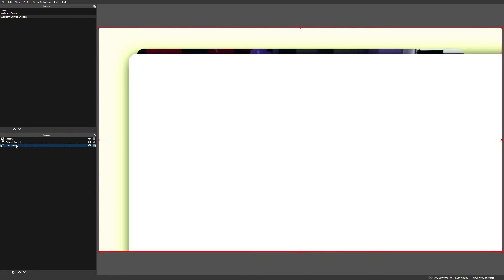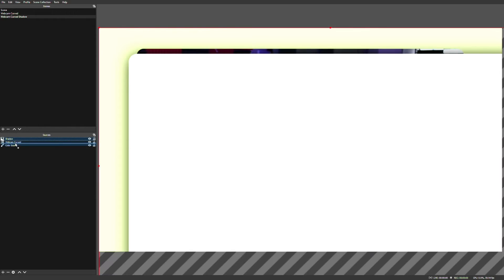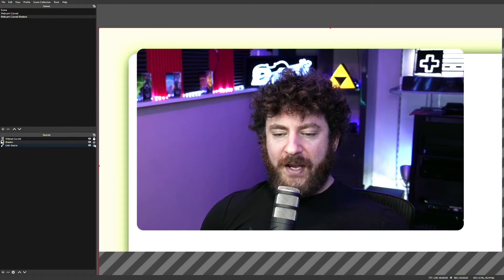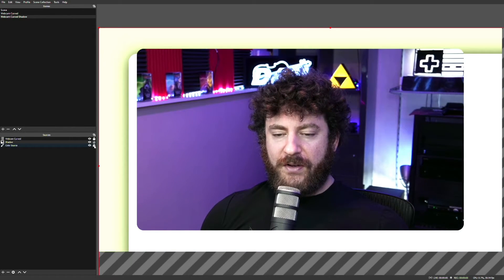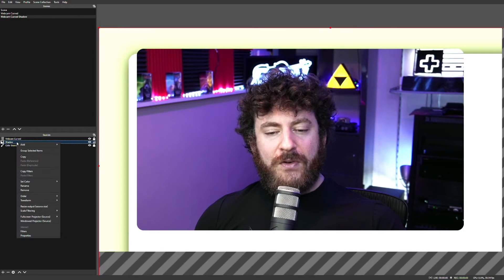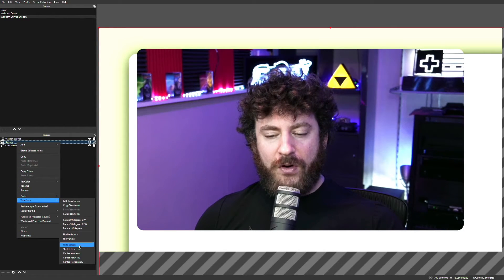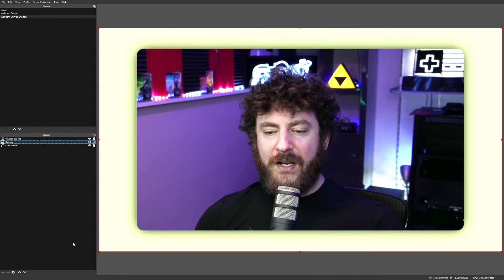And then let's make sure everything is layered correctly the way we want it. Now before we start resizing things, let's go ahead and lock our Webcam Frame and our color source, so the only thing that we're moving around in OBS is the shadow itself. And now we're ready to get our shadow lined up correctly. To do this, all you have to do is right-click on your shadow, go to Transform, and click Fit to Screen.